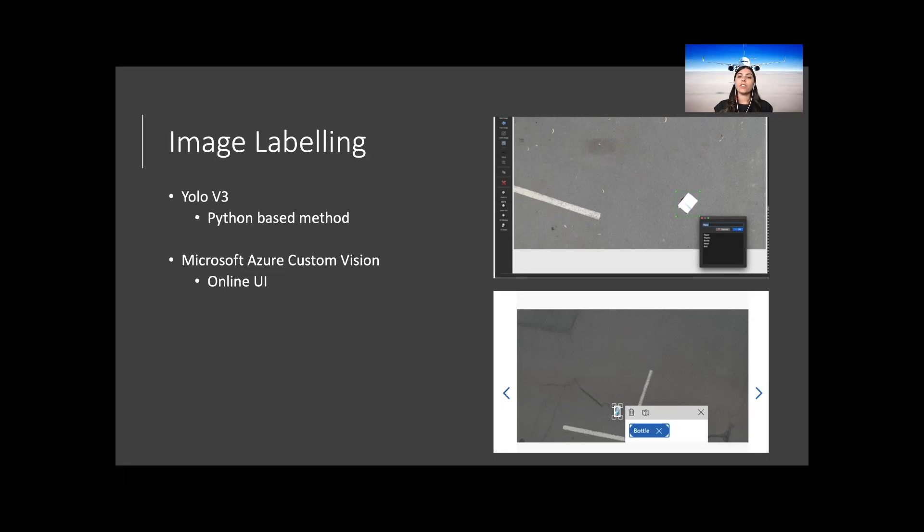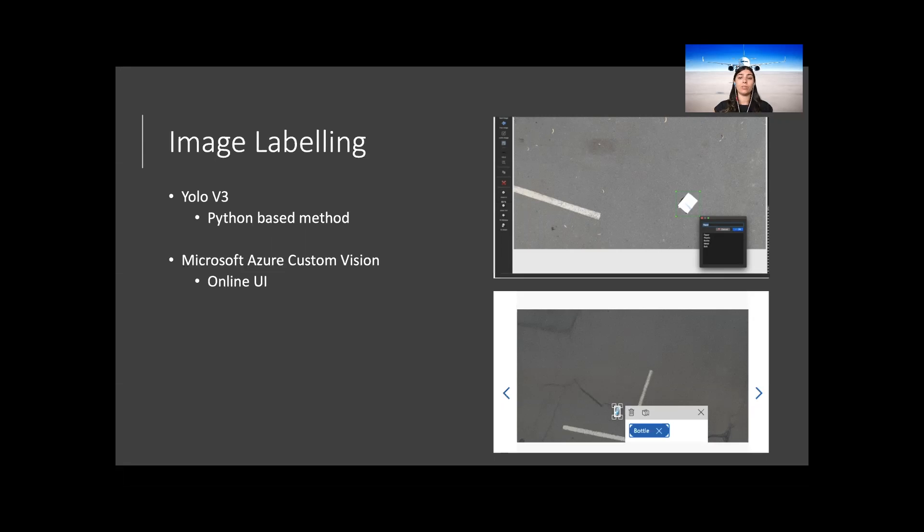The Microsoft Custom Vision labeling system has a simple user interface. Once these images are uploaded there is a tagged and untagged option which allows the user to know which images have been labeled and which have not. The process requires the user to click on the image that needs to be labeled, draw a bounding box over the top, and that is it.